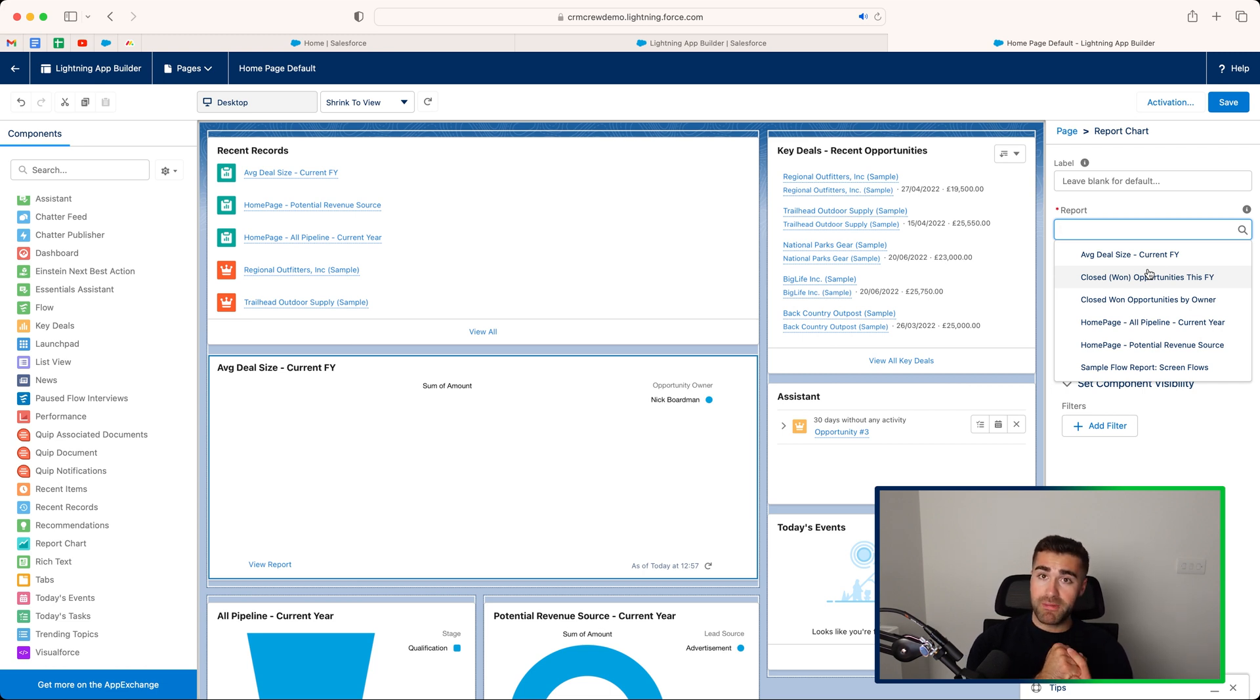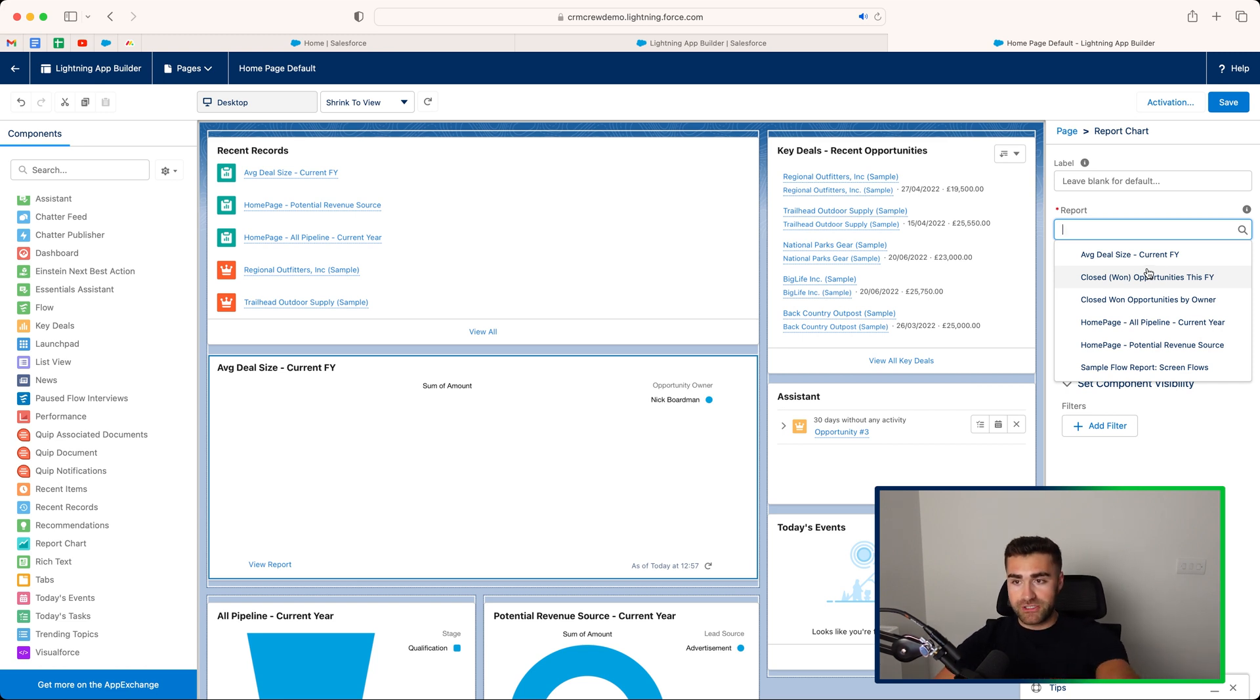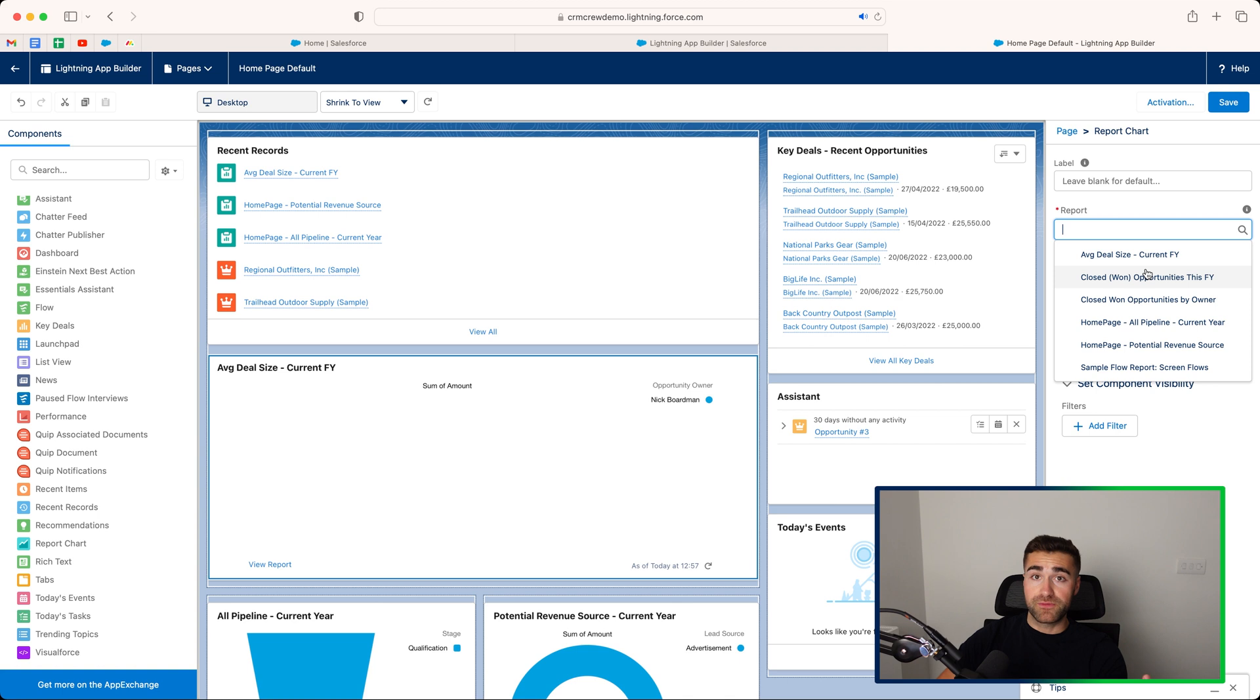And secondly, it must have a chart. If there's no chart on it, then you cannot have it as chart report chart functionality. It'd have to be a list view or something else.